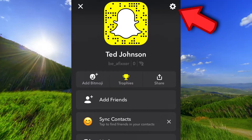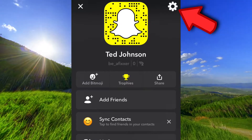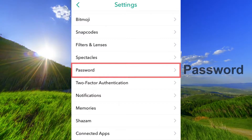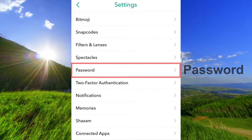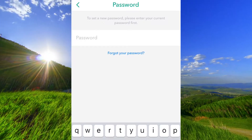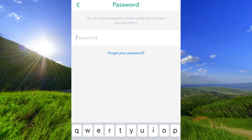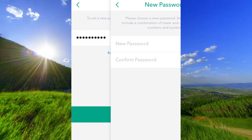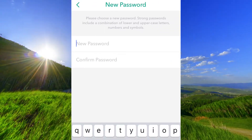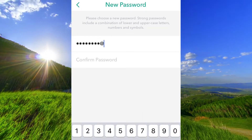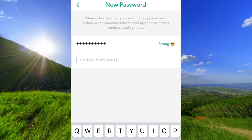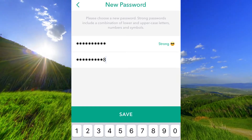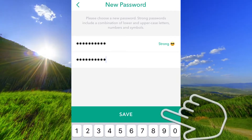Open the app and click up here and tap on password. Enter your current password. Enter a new password, and enter that new password again. Tap on save.